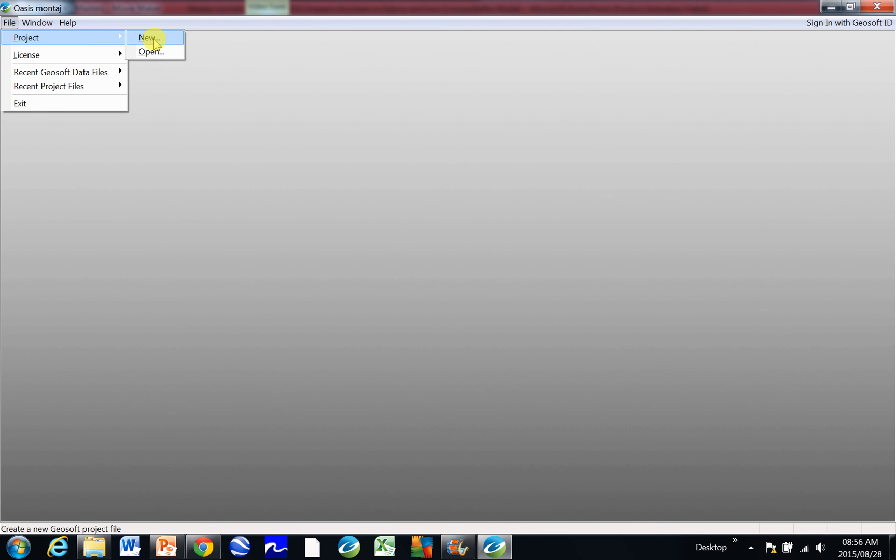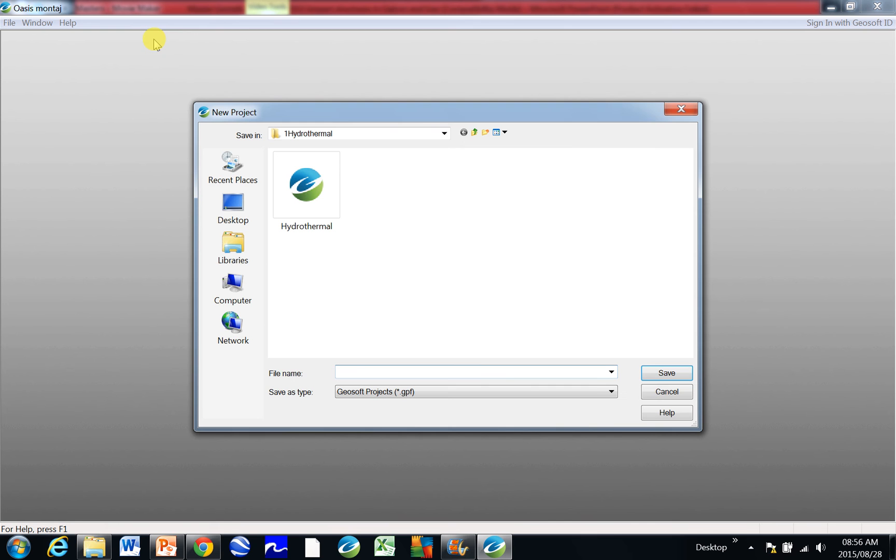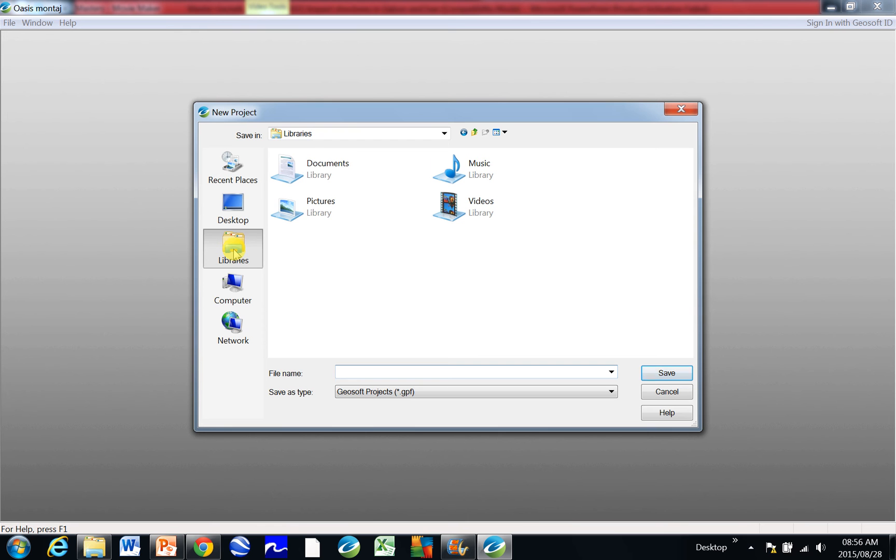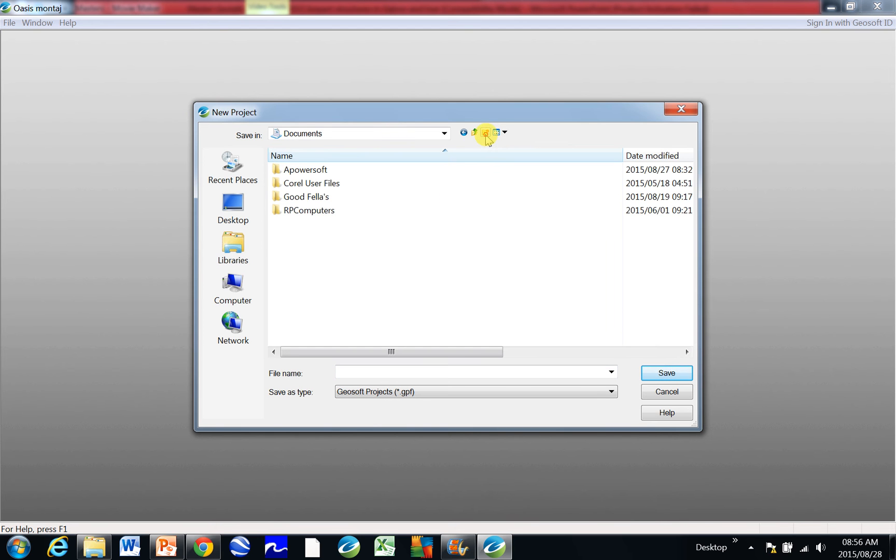So click on New and I'm going to create a folder here under libraries. Choose a place where you'd like to save everything and just be consistent about going back there. So I'm going to go to Documents and I'm going to create a folder for GeoSoft.